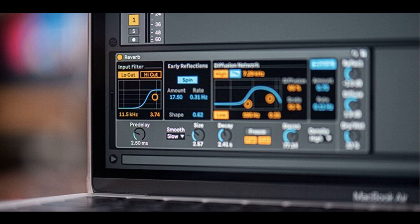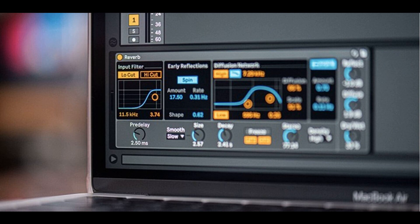On the PreSonus Atom SQ, it is now possible to scroll between device parameter banks by holding the bank navigation buttons down. In the Atom SQ control surface script, it is now possible to control the master track volume and pan in song mode when the master track is selected. The encoder sensitivity has been refined, and the encoders can be used to fine-tune parameter values when the shift button is pressed.